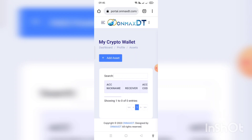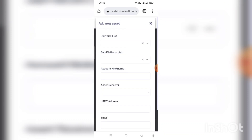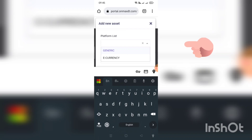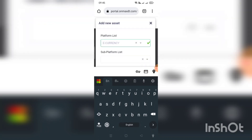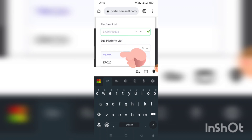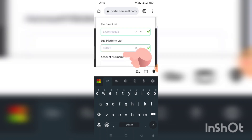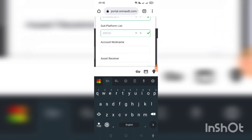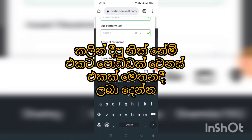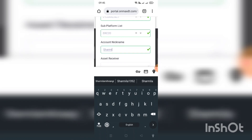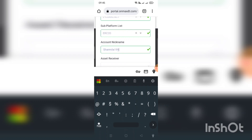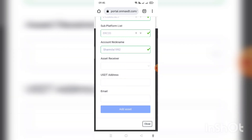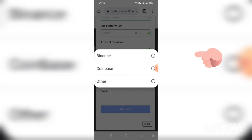I am going to touch on the platform and I am going to touch on the E-Currency and then the TRC20. I am going to touch on the account nickname and the other type.